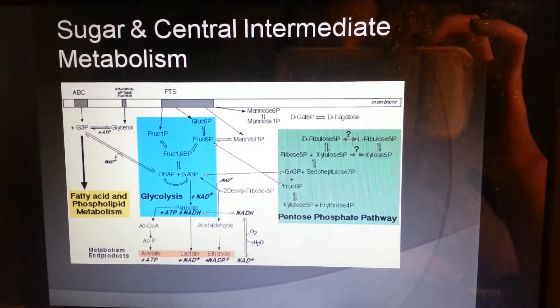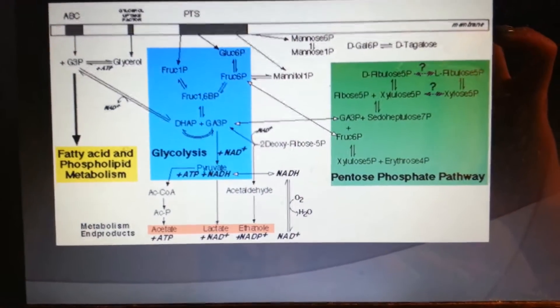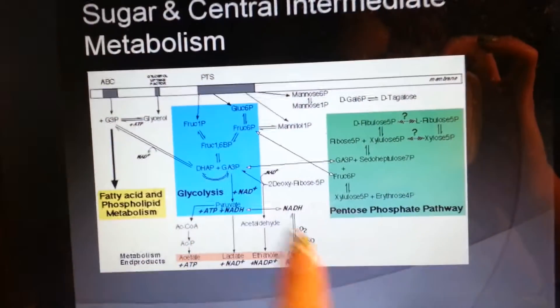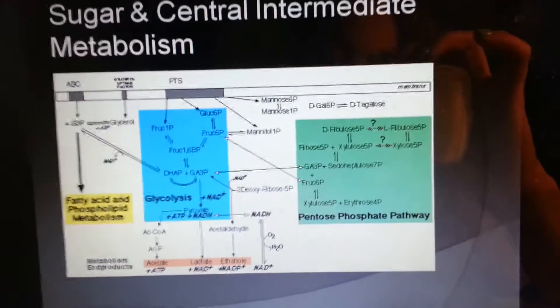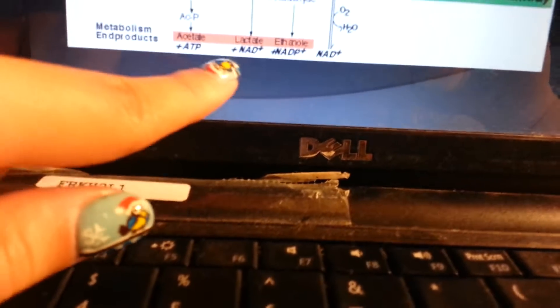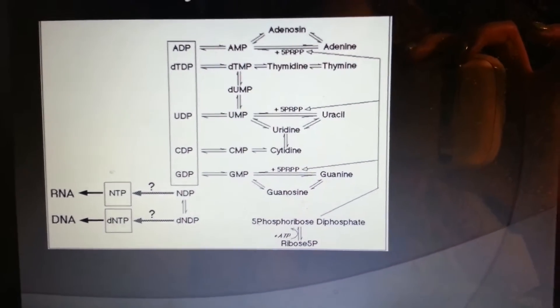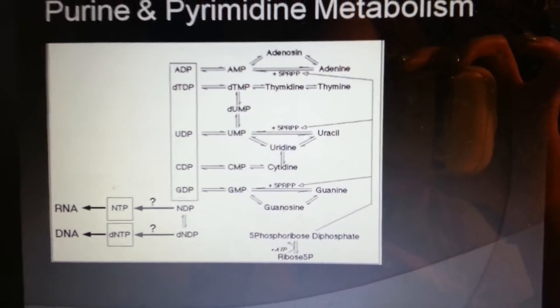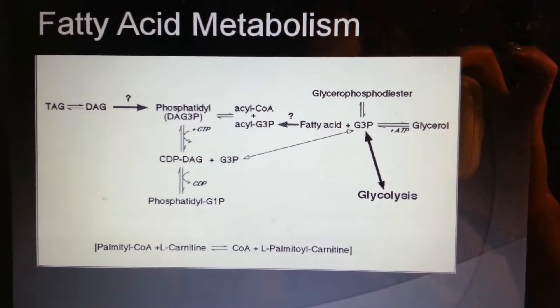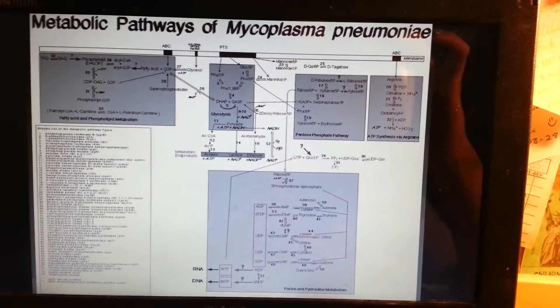Here's an illustration of the sugar and central intermediate metabolism, fatty acid and phospholipid metabolism, the pentose phosphate pathway in this box, and glycolysis. The metabolism end products include acetate, lactate, and ethanol, as well as ATP and NAD+. The purine and pyrimidine metabolism illustration includes RNA and DNA. The fatty acid metabolism involves glycolysis. This is the metabolic pathways of Mycoplasma pneumoniae. The enzyme list is shown here, but it is too small on my computer for me to read aloud.